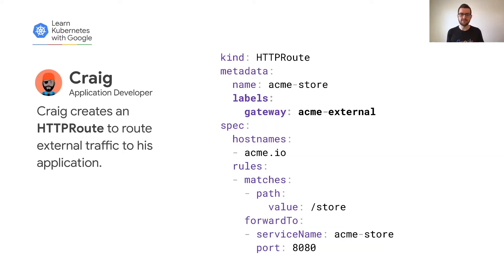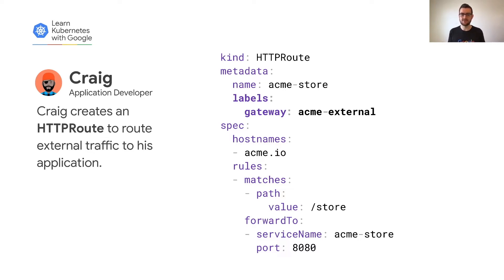As the application developer, Craig defines how traffic should be routed to his application. Craig creates an HTTP route that specifies that requests to acme.io/store should be forwarded to his Acme Store service. With this route in place, we're all set up to serve traffic for the Acme Store application.